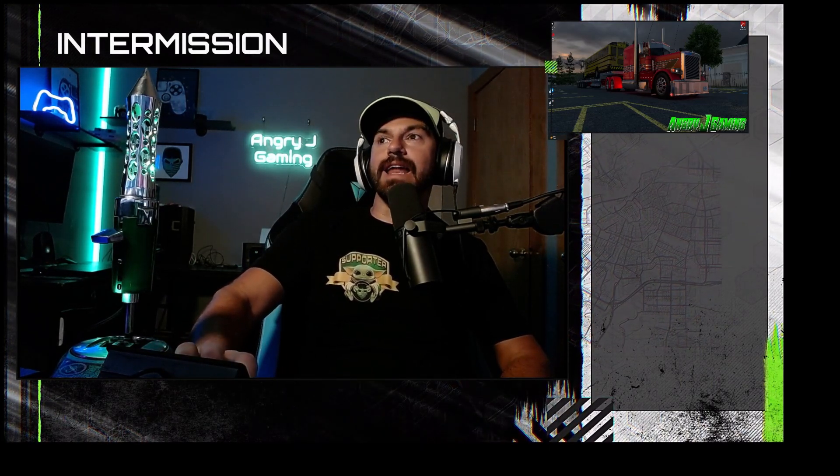Welcome back to Angry J Gaming. Today I'm going to give you an updated tutorial on how to download and install mods into American Truck Simulator or Euro Truck Simulator. If you already know the process and it's working fine, great — but if you're brand new to mods, this is what I'm about to show you, so let's jump into it.